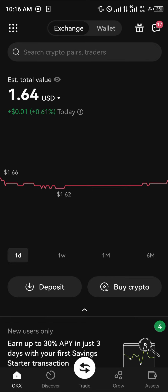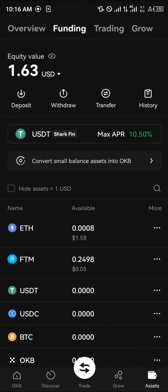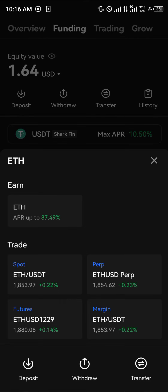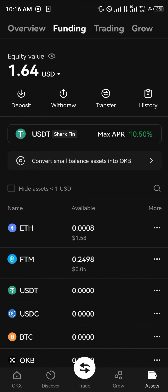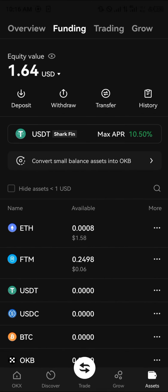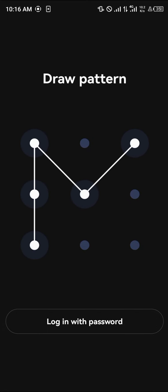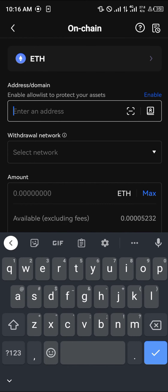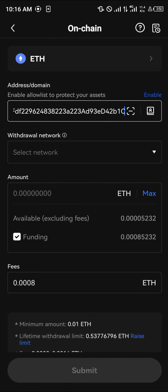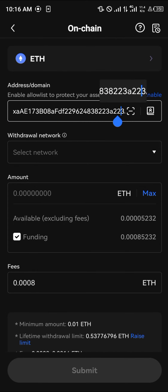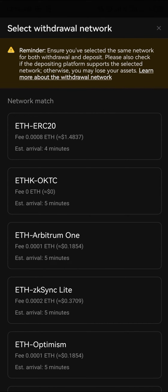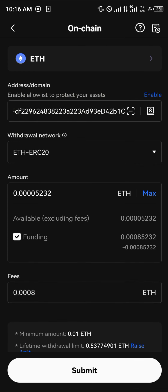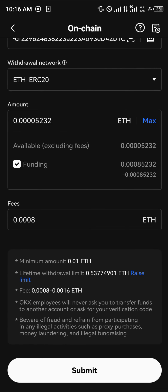Once you've got an account and your Ethereum is on OKX, click on the Assets menu, click on Ethereum, then click on 'Withdraw'. Withdraw your Ethereum using the ERC20 network. Paste your MetaMask wallet address, select the ERC20 network, enter the amount of Ethereum you want to send, and click 'Submit'.